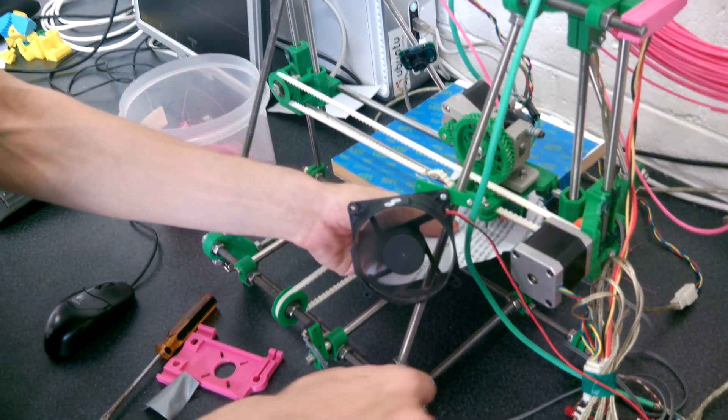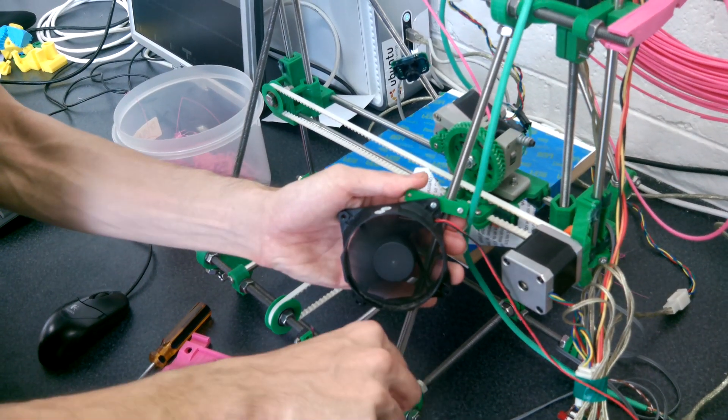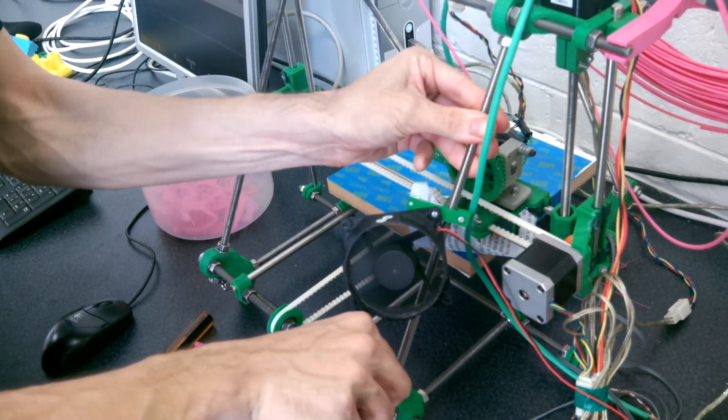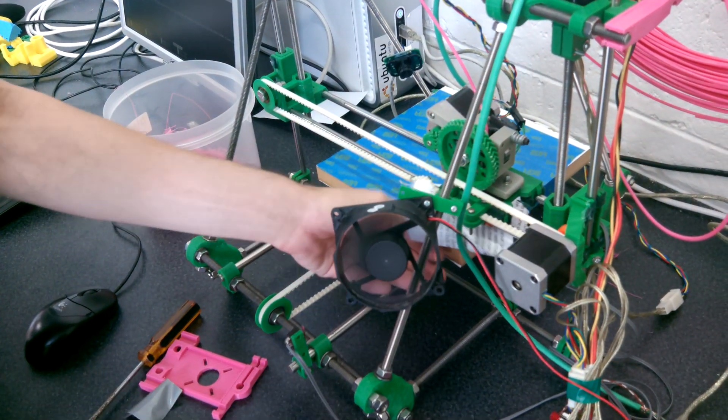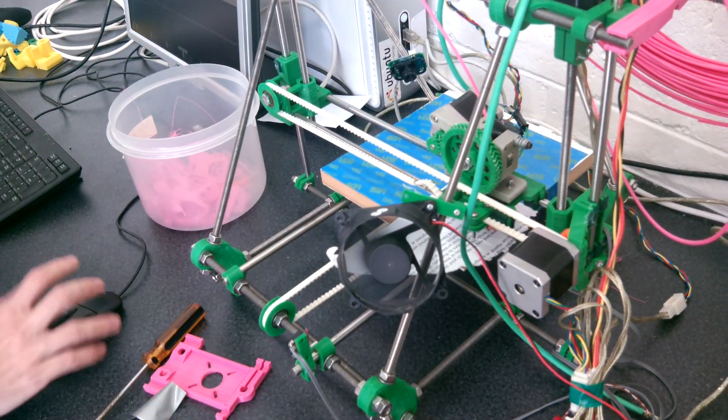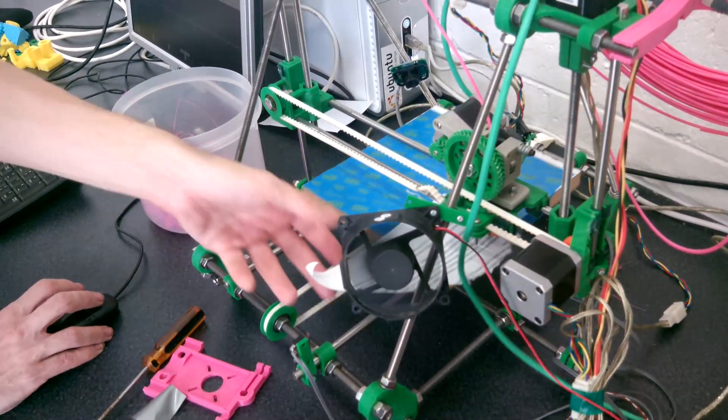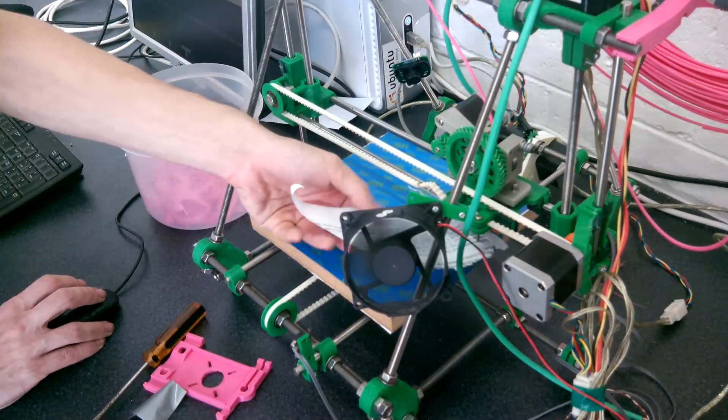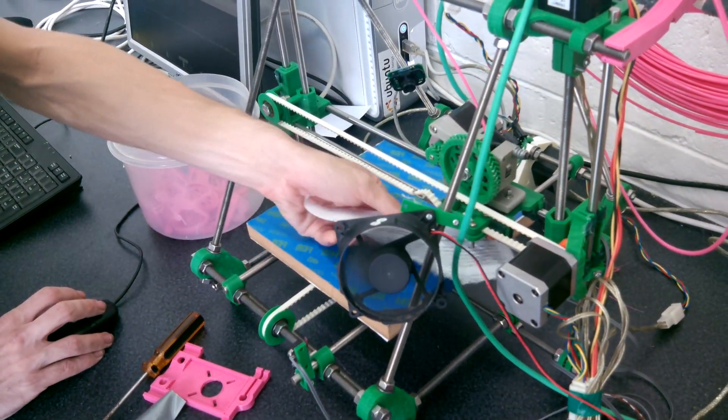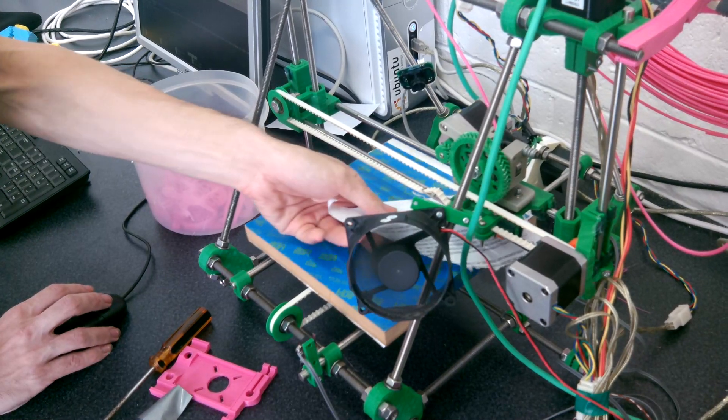Which is, you know, fractions of a millimetre. So that's pretty close. Let's check how we're going at the back here.